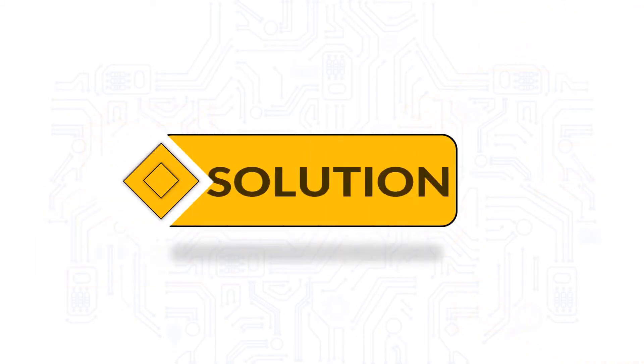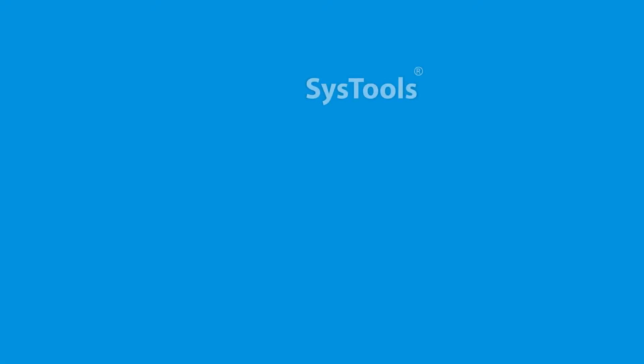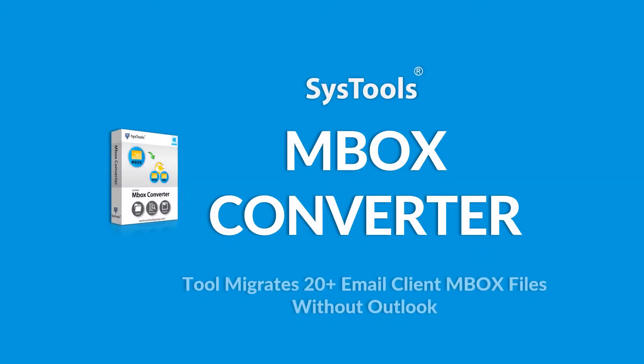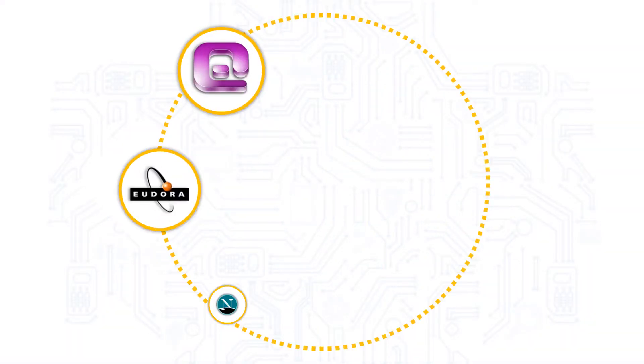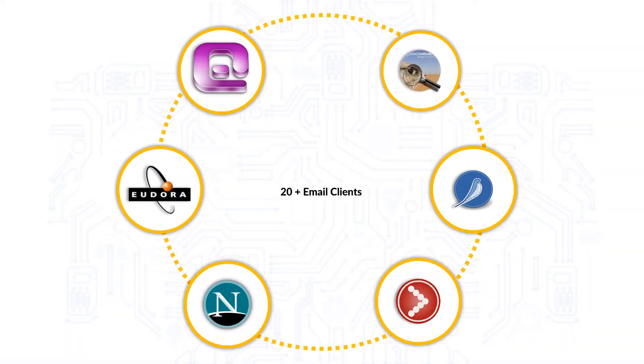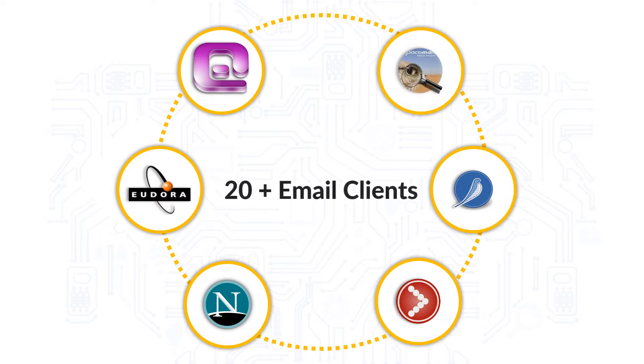We bring you the perfect solution with SysTools Mbox Converter software. The software helps in Mbox file migration of around 20 plus email clients.